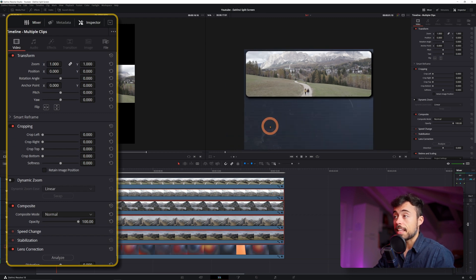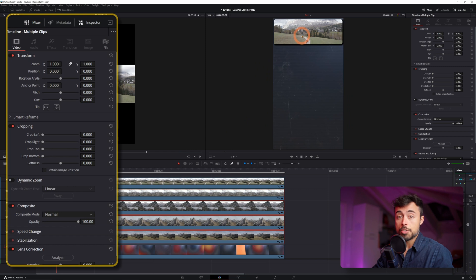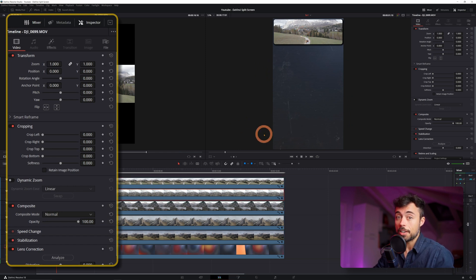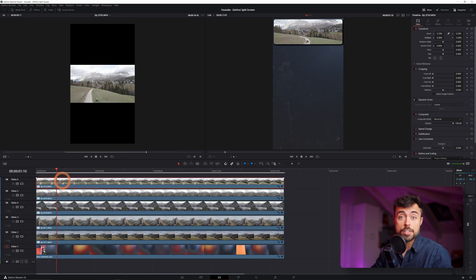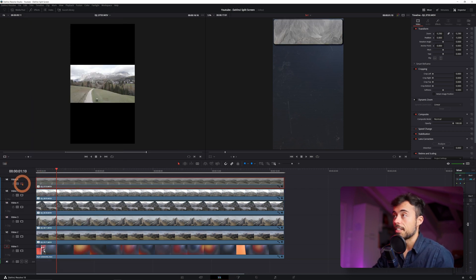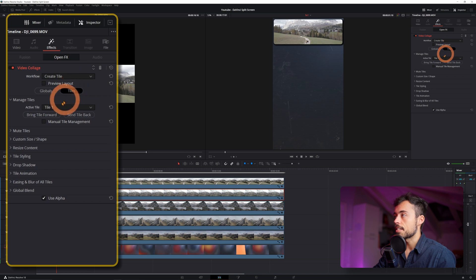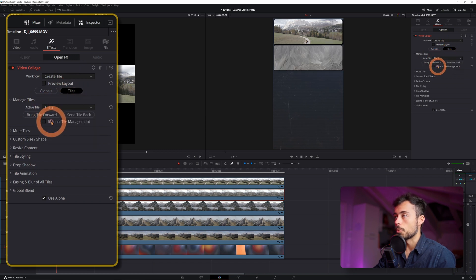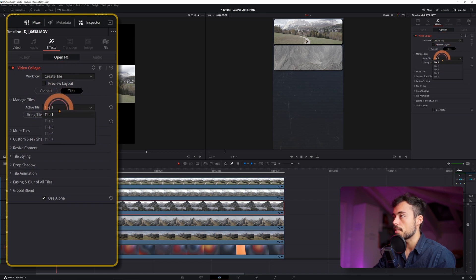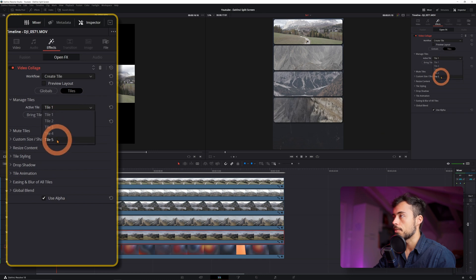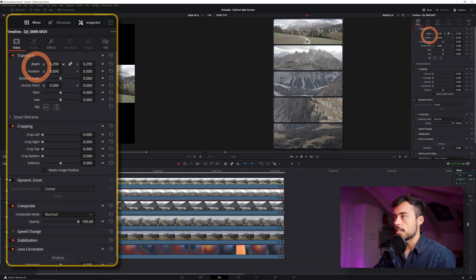Now you're going to see that everything disappeared — you don't see the other videos anymore and there's only Tile 1. This is because every one of them is now set to Tile 1 also. Let's fix this: go to the second one, Effects, Tiles, Active Tile — change it to 2. Repeat for the others: Tile 3, Tile 4, and Tile 5. Now let's adjust the content positioning a little bit for each one.